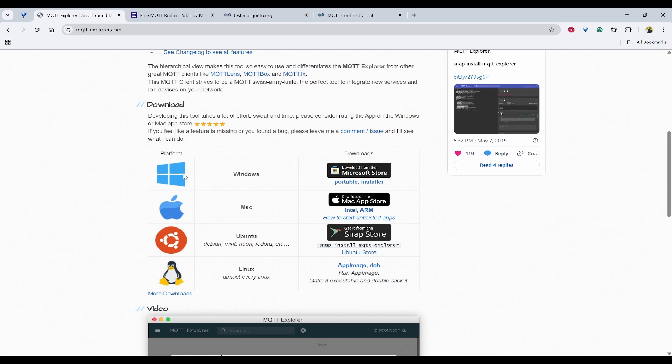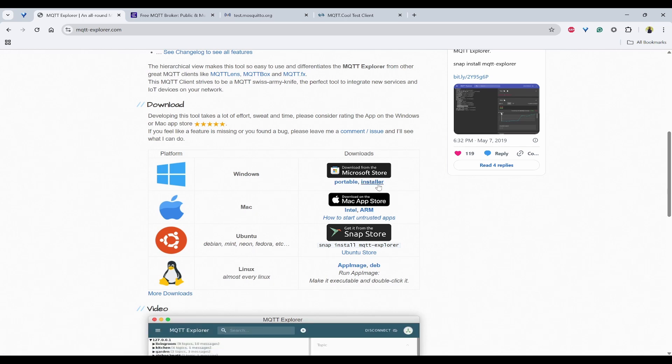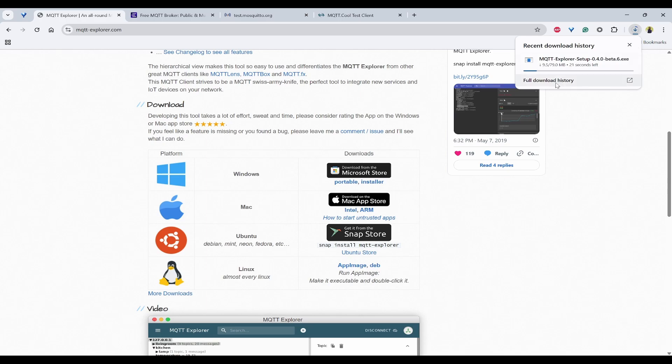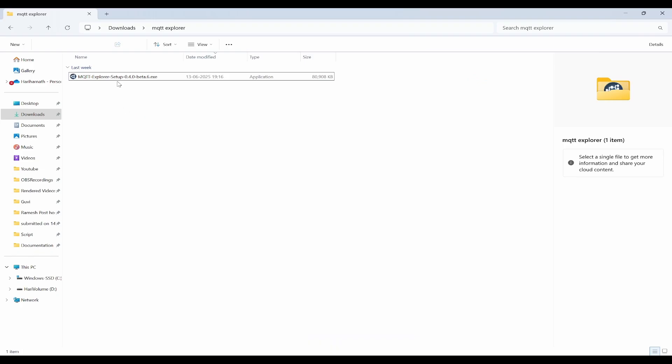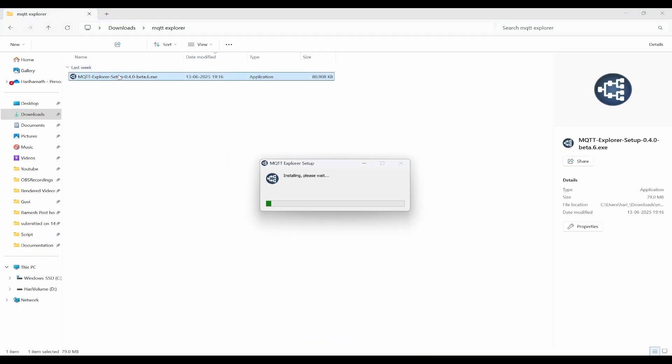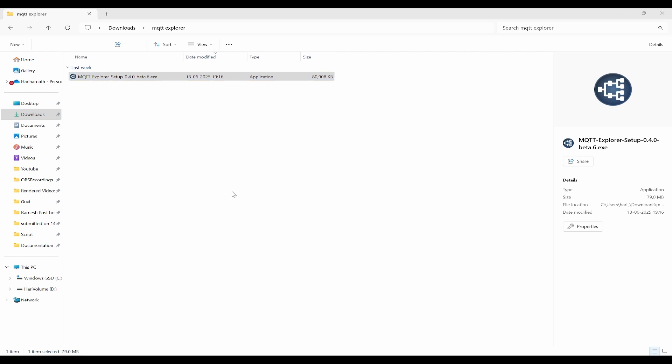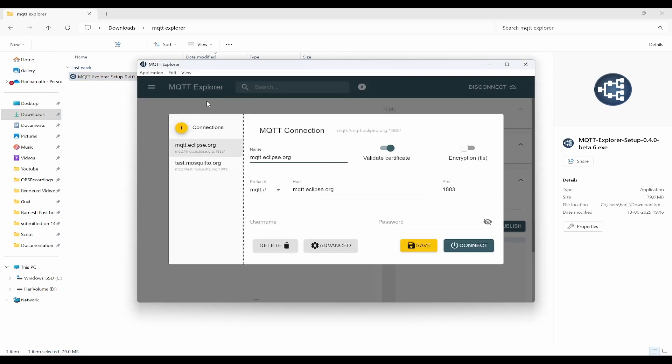If you are using Windows, you can click on installer and then it will immediately download. You can start installation by clicking on it, and it is very straightforward without any wizard. It will directly open the MQTT Explorer.